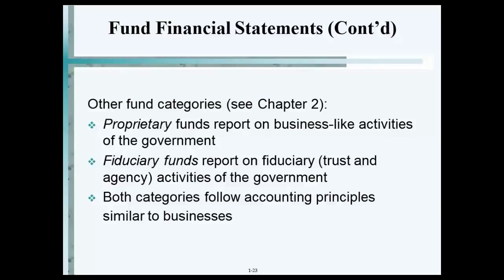I'm going to read through these first two chapters — there's a lot of material. If you're getting lost, stop me. So I talked about these different bases; now let's talk about the fund categories.